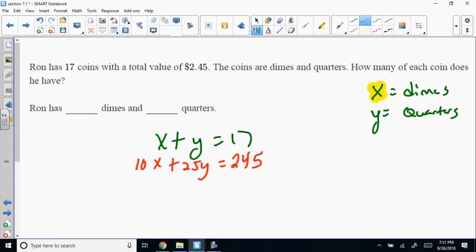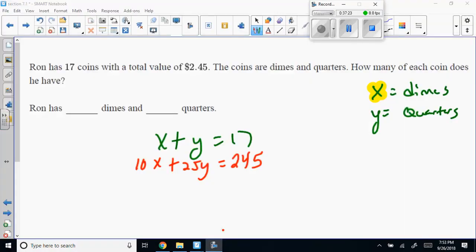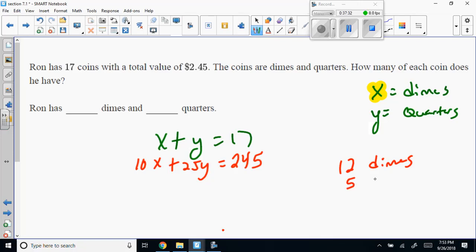Using elimination, multiply the top equation by negative 10. Adding the equations together gives 15Y equals 75, so Y equals 5 quarters. Plugging back in: X plus 5 equals 17, so X equals 12 dimes.